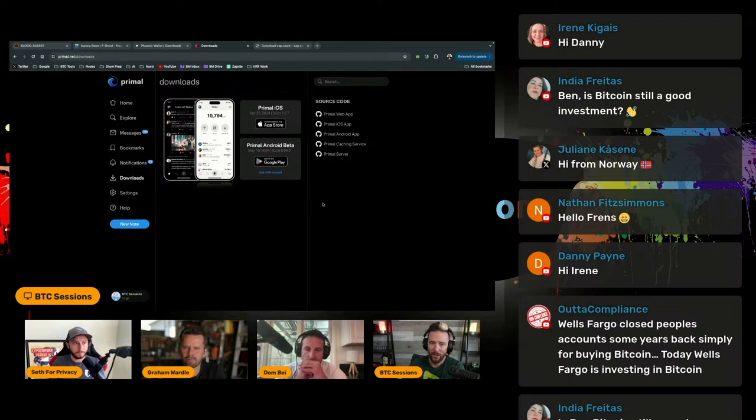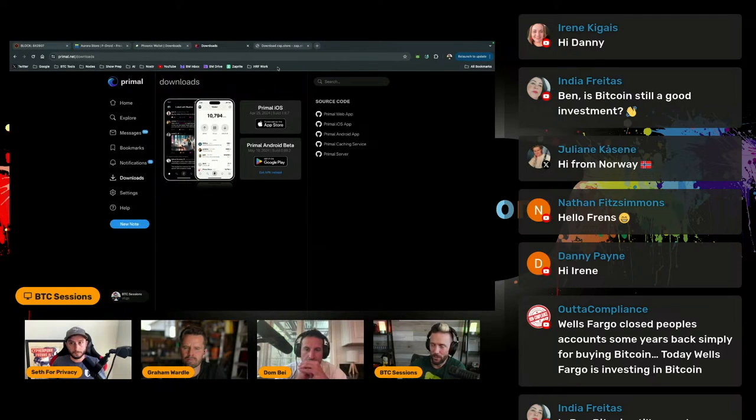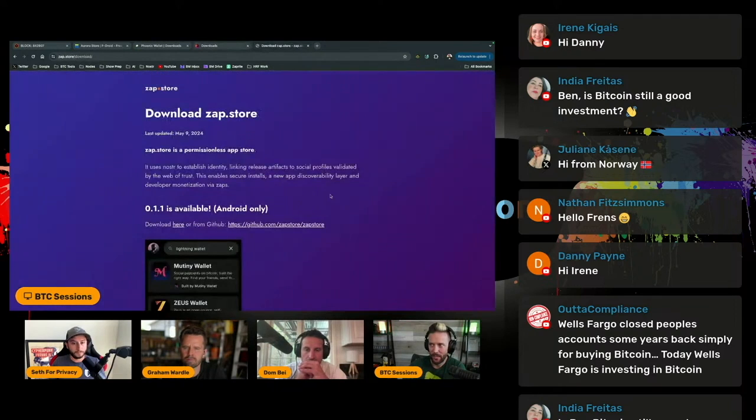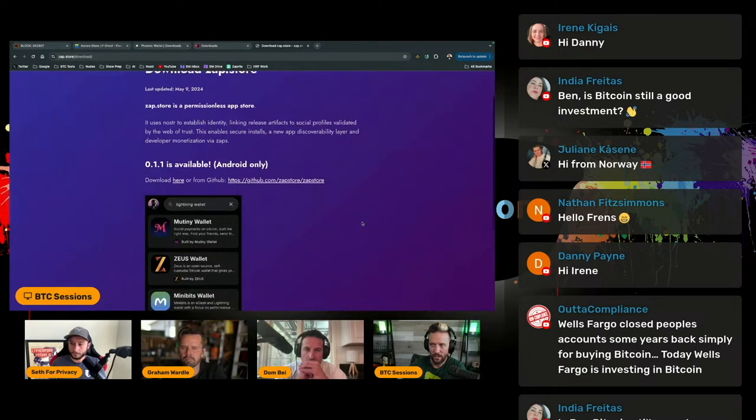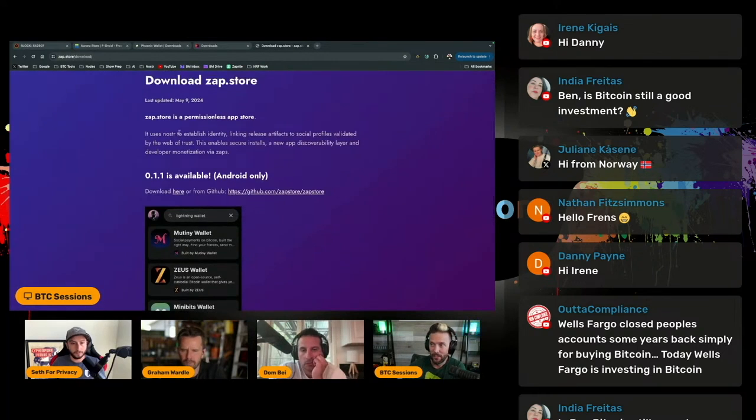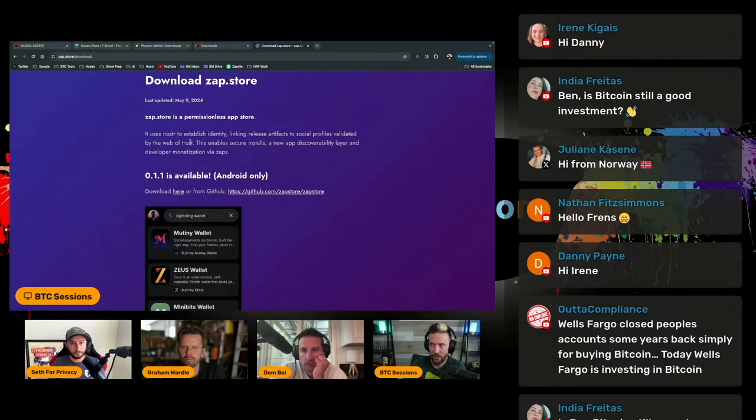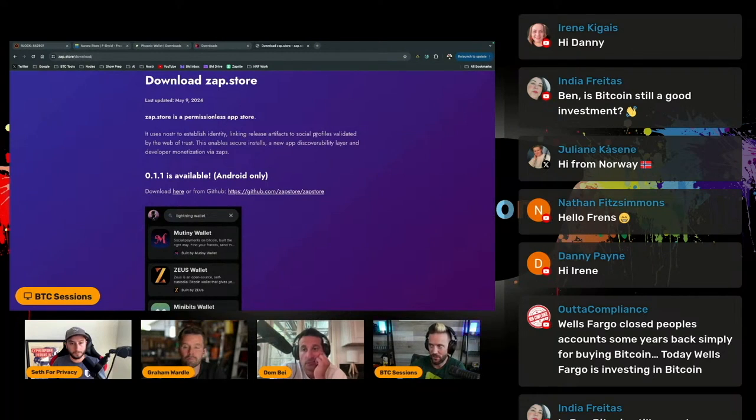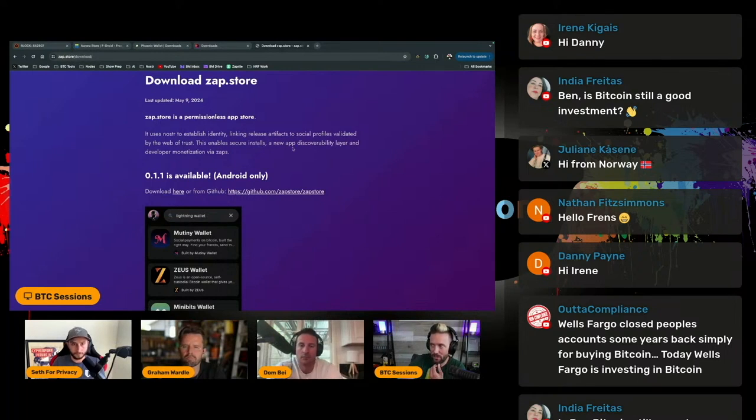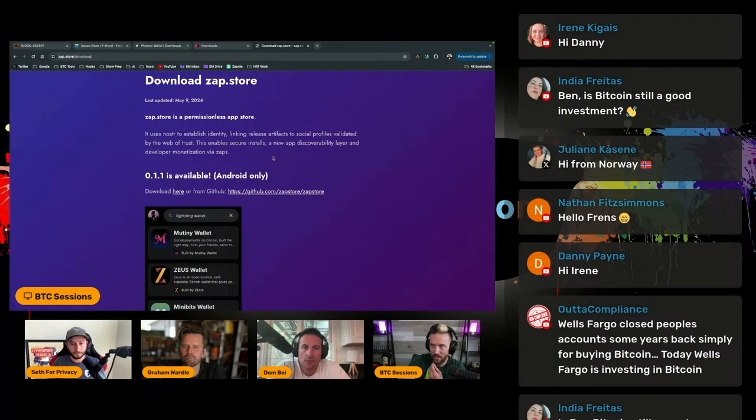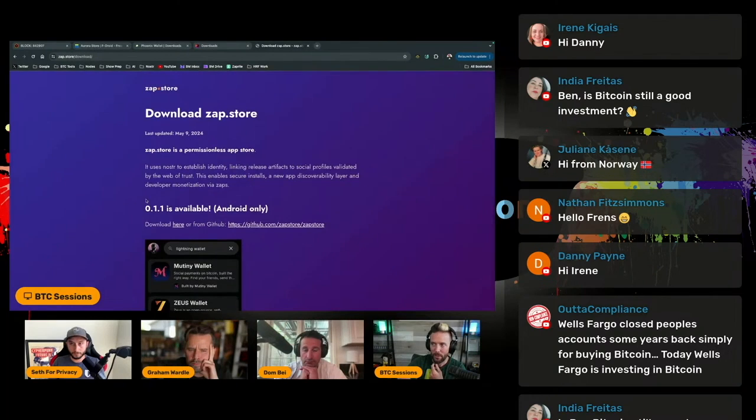But I also saw something interesting pop up this week, an alternative app store, zap.store. It's a permissionless app store. It uses Nostr to establish identity, linking release artifacts to social profiles validated by the web of trust. This enables secure installs, a new app discoverability layer, and developer monetization via zaps.